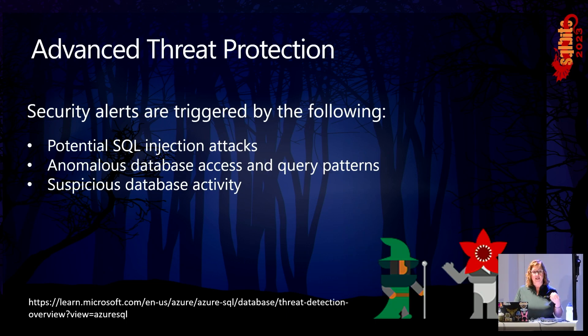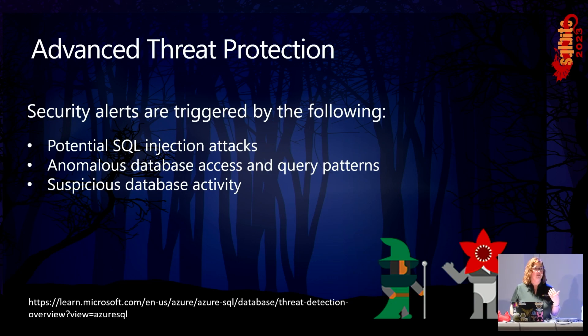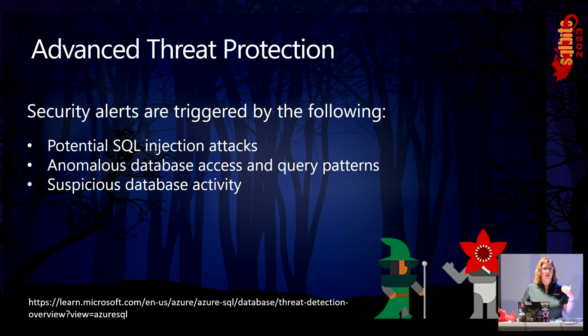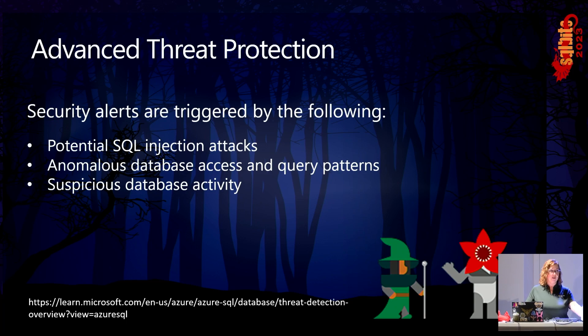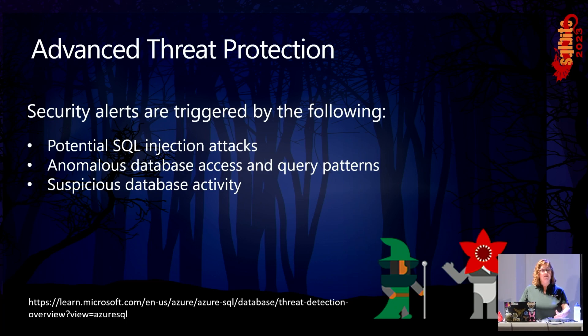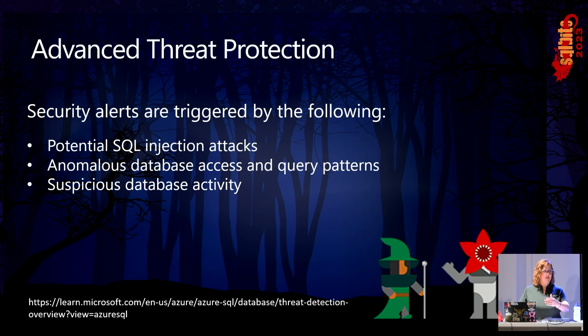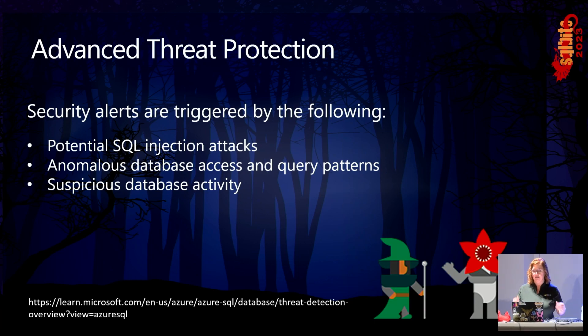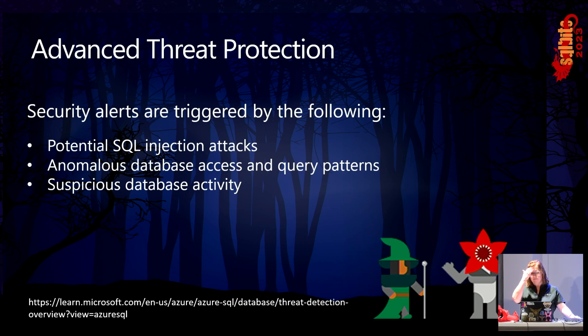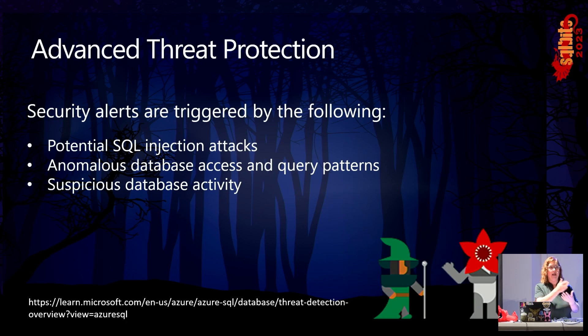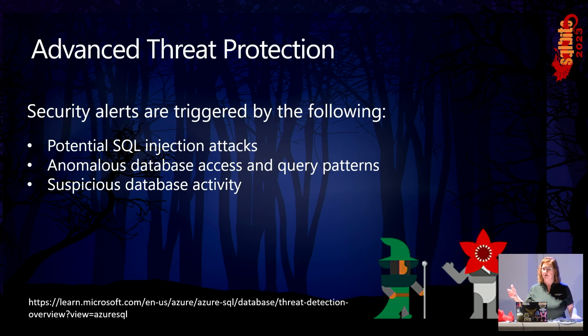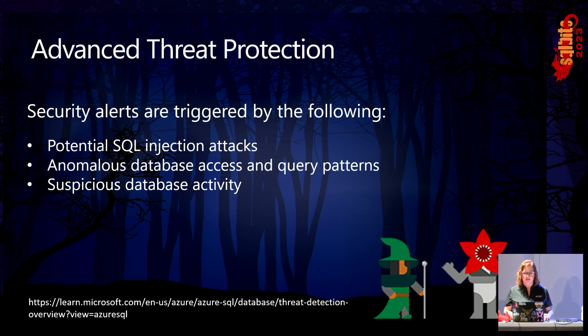So for example, an abnormally high number of attempts at connection from a specific user or from a specific location or even from a machine that at some point has been accessed. Or if somebody has tried a high number of things from the same location with a bunch of different credentials it's going through. So this is going to detect that.